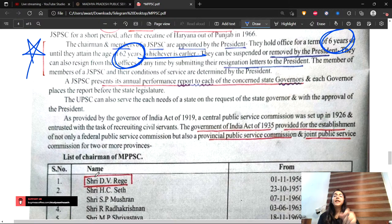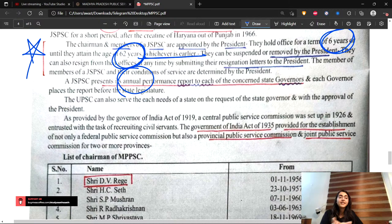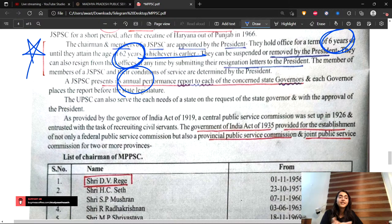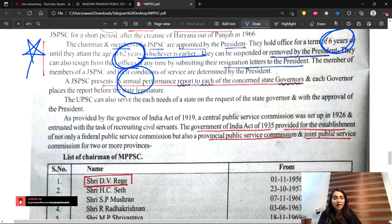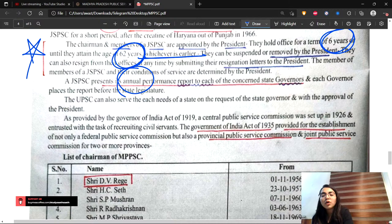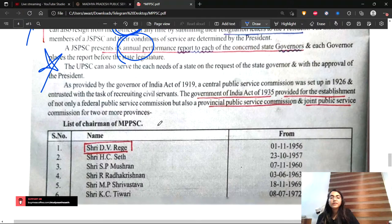The JSPSC presents its annual performance report to the governor of each concerned state. So if four states formed a joint public service commission, the JSPSC gives its annual report to each of those four state governors. Then the respective governors present that report before their respective state legislatures. This is another important point.